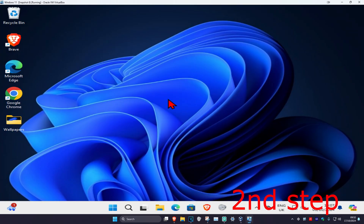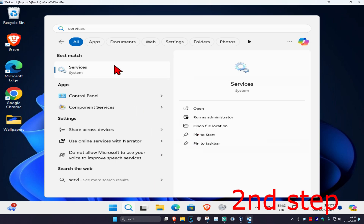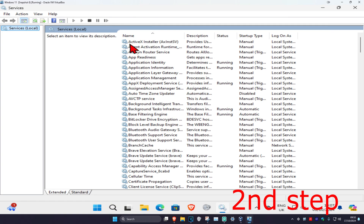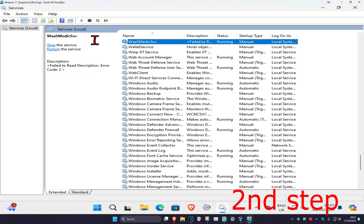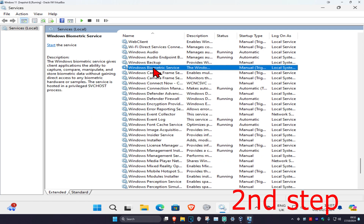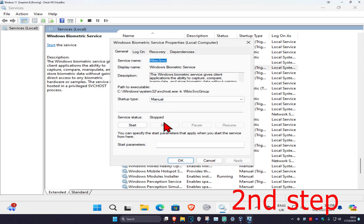Once you have that installed, for the second step, head over to search and type in Services, click on it. Once you're on this, click on any service one time, then press W on your keyboard and scroll down till you find Windows Biometric Service. Double click on it, make sure the service status is on Stopped — click Stop to make the service status Stopped — then click OK.